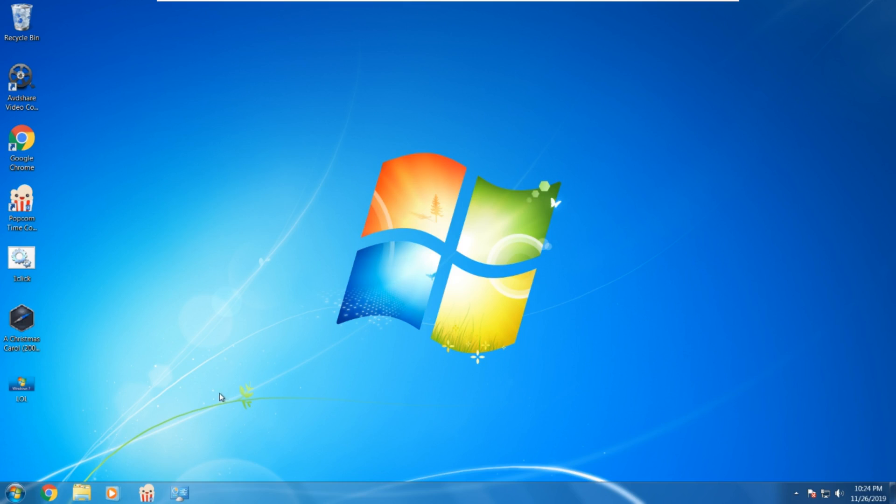Firstly, you've got to log on. Then you right click on your Wi-Fi options. You go to Open Network and Sharing Center.